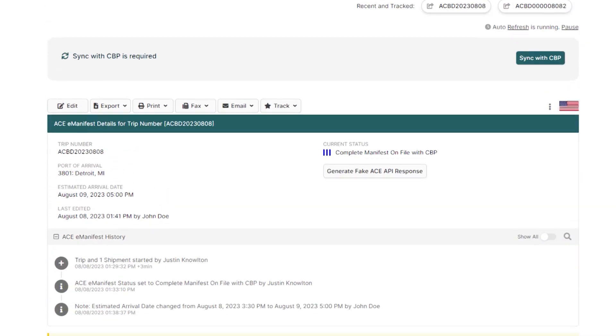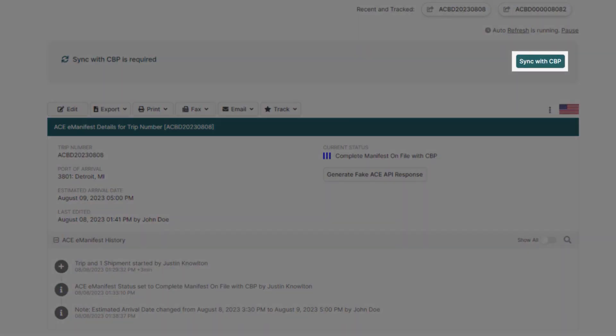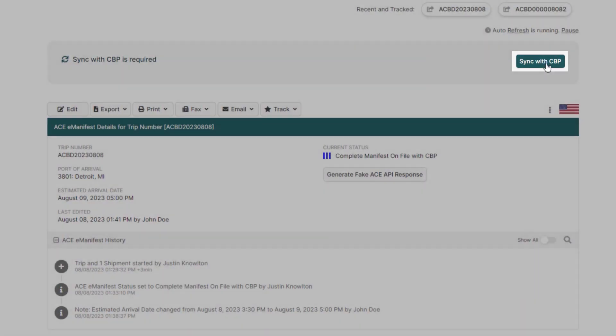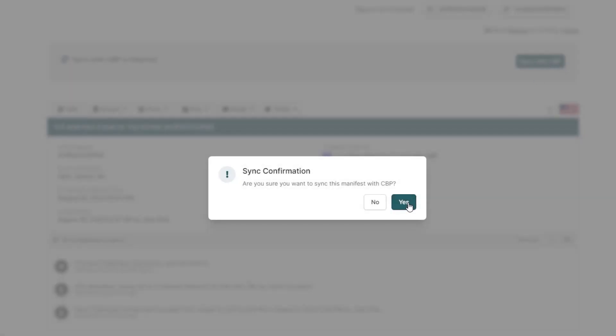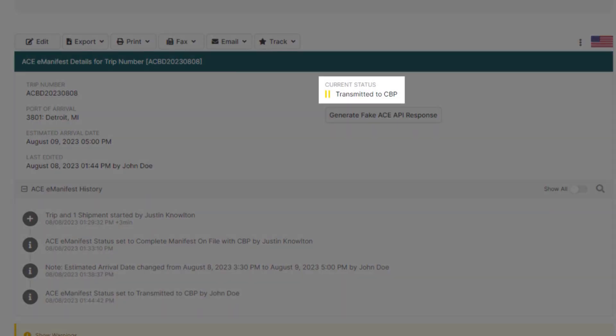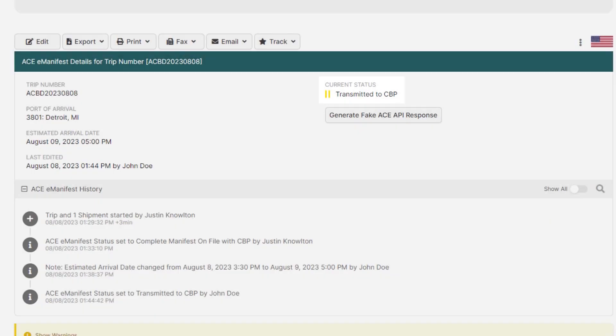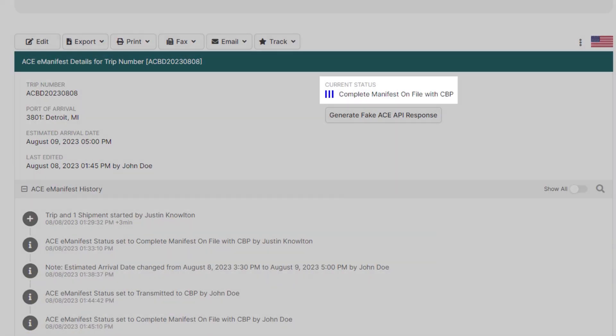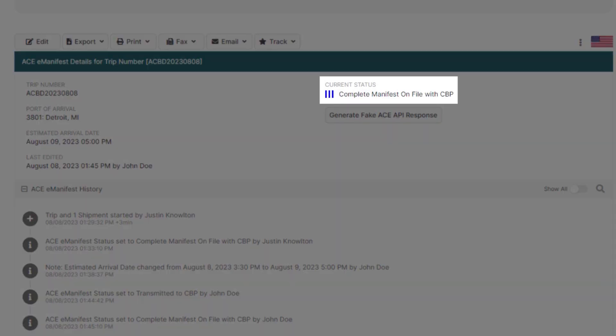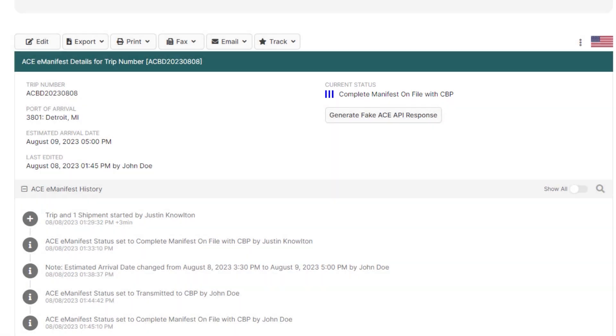Now that the changes have been made, go to the top of your eManifest and click Sync with CBP, where the status will change to two yellow bars transmitted. When the status updates to three blue bars, complete manifest on file with CBP, Customs will then have all the changes you just made.